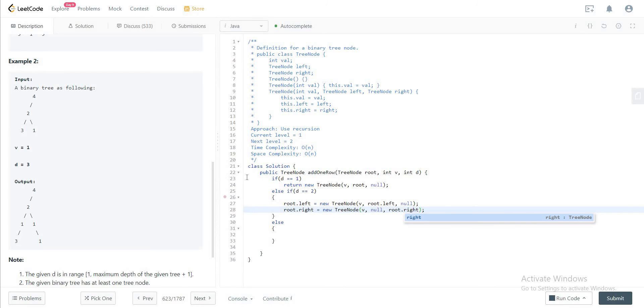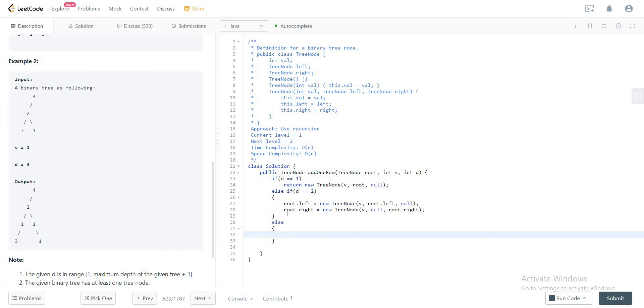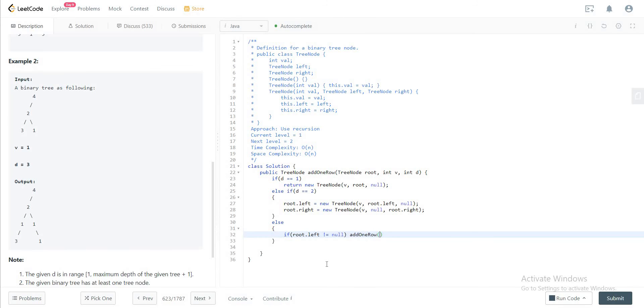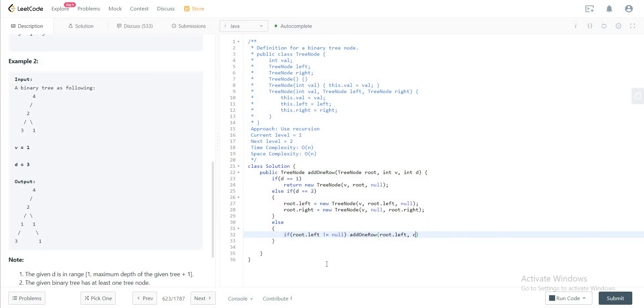So those are the two base cases that you need to cover. For everything else, all you need to do is just call this method recursively by decrementing the d. So it would be if root dot left is not equal to null, you would just call this method again. You would send the left node to that, and you would send v as is, and you would decrement d by one. And you will do the same for the right node as well.